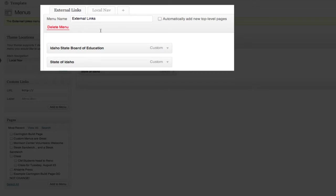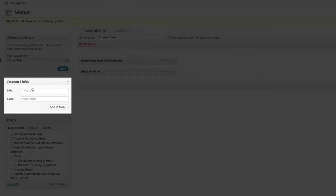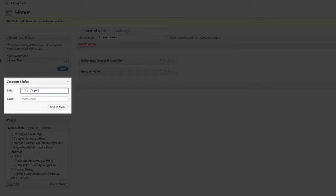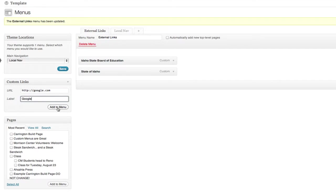First, I'm going to select the custom menu that I want to add the link to. In this case, external links. From custom links, I'm going to go ahead and type in the name of the site that I want to link to. In this case, Google. Then I'm going to select Add to Menu.